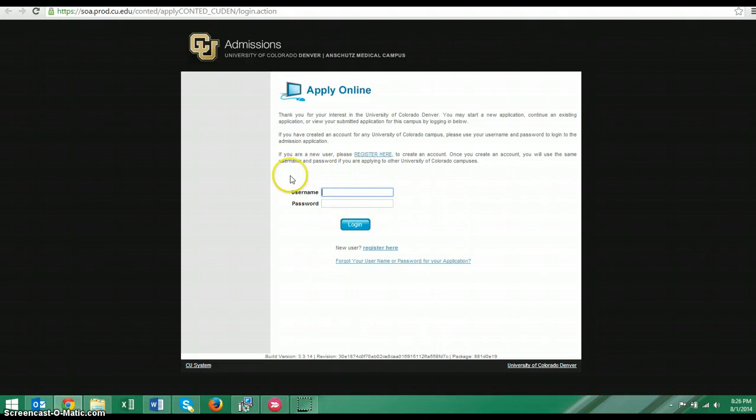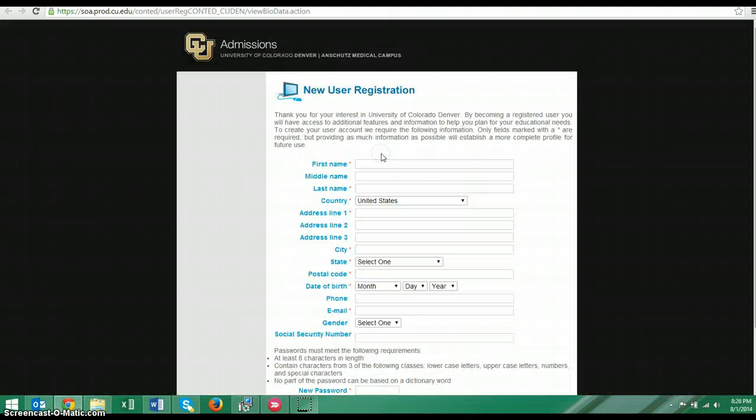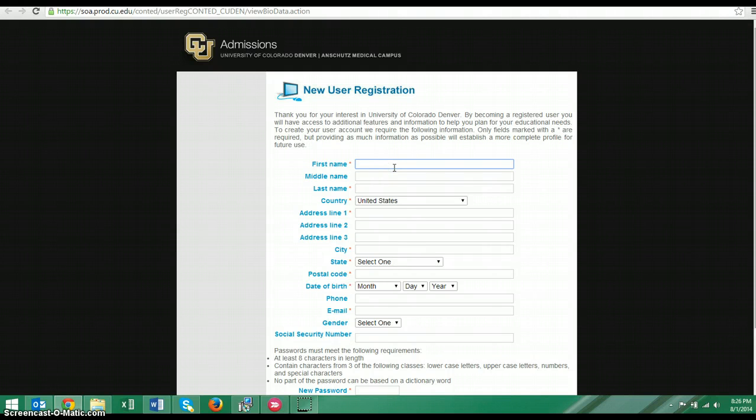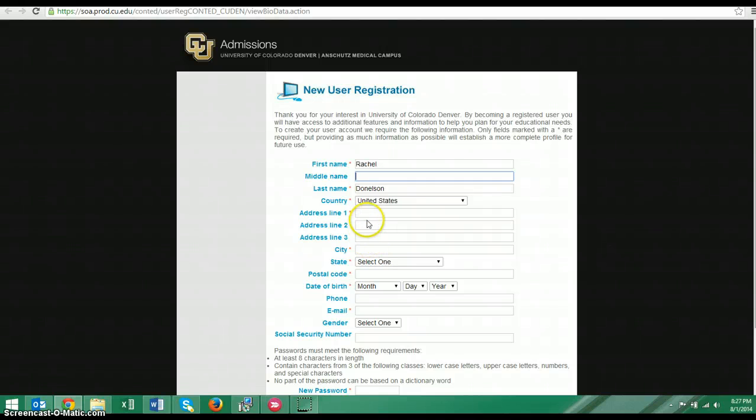Since you are new students, you are going to register here. So you're going to click on this link and we're going to fill out all of this information. If you have a middle name, you do not have to include it. However, it is very helpful that you use the same format you did for your application, which should match what you have on your passport.